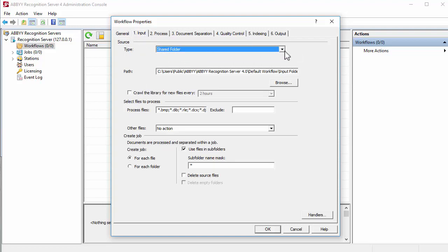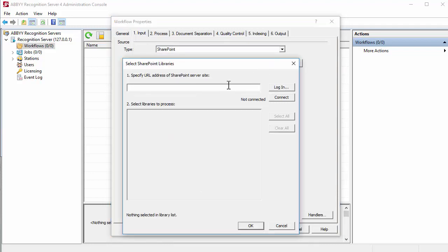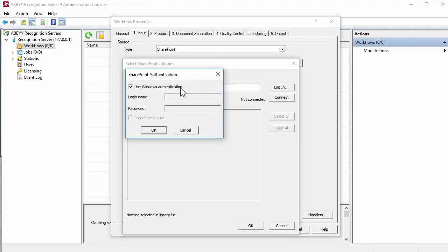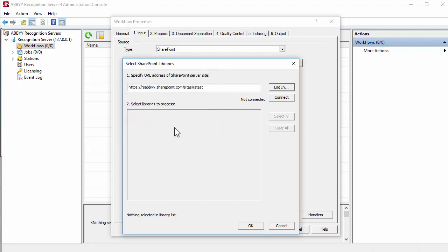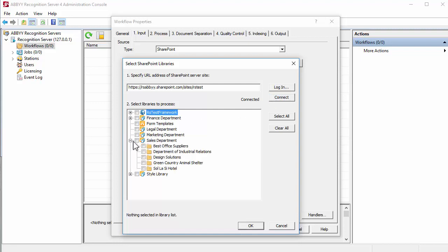On the Import tab, specify the path to the SharePoint library. In the SharePoint authentication dialog box that opens, type the login and password you use to access the portal. Make sure that the user account under which the ABBYY Recognition Server services are running has read and write permissions for all the SharePoint libraries to be used.